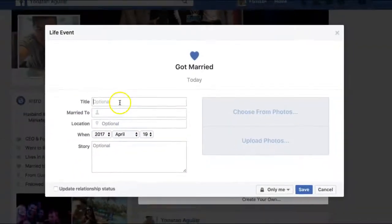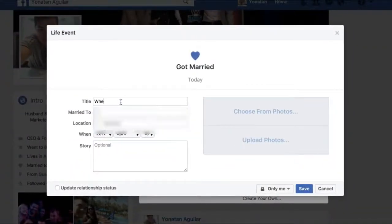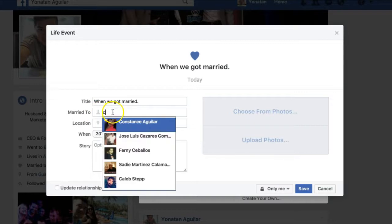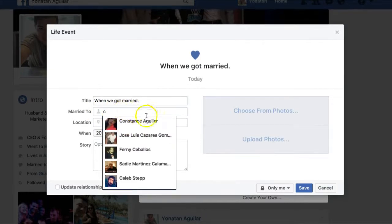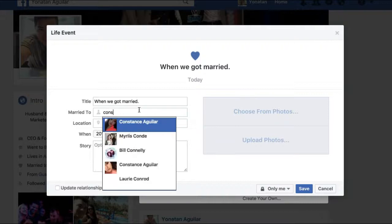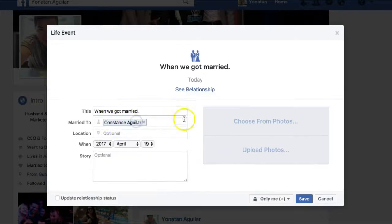I'm going to click on marriage and title this 'When We Got Married.' You can choose whichever images you want from here. Over here where it says 'married to' you can actually tag the people — your spouse or whoever is relevant to the event you are creating.